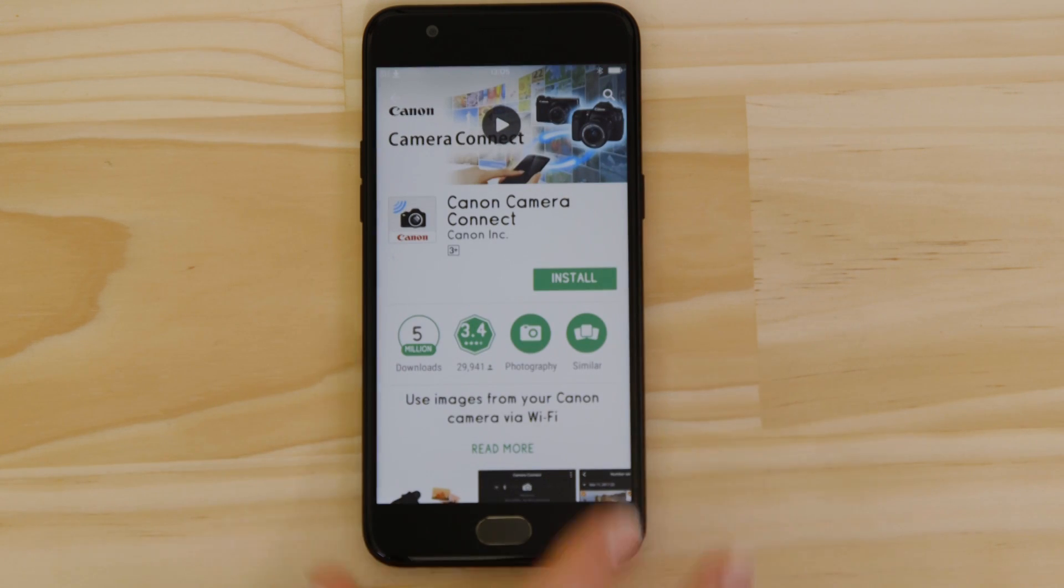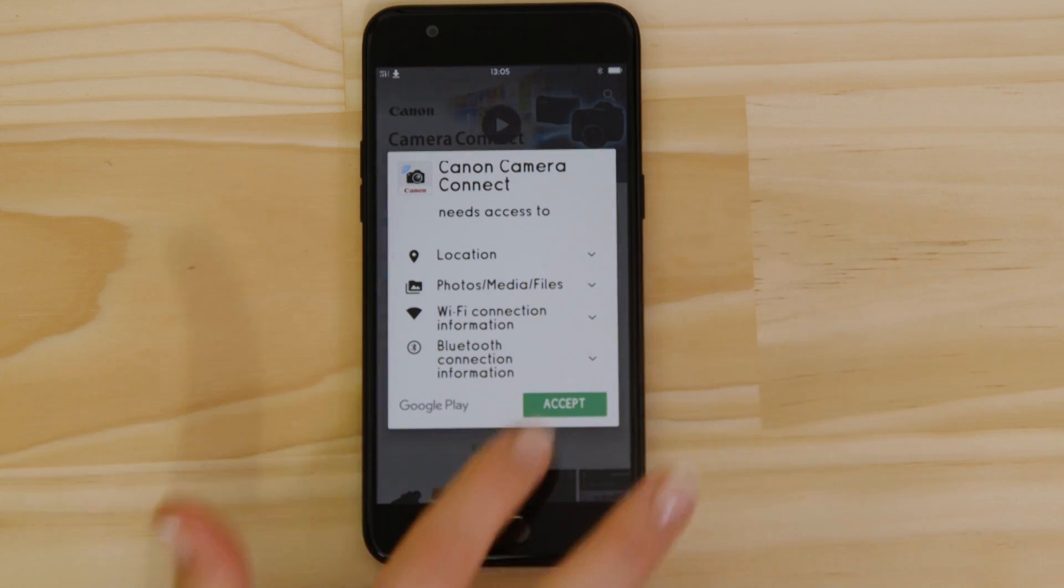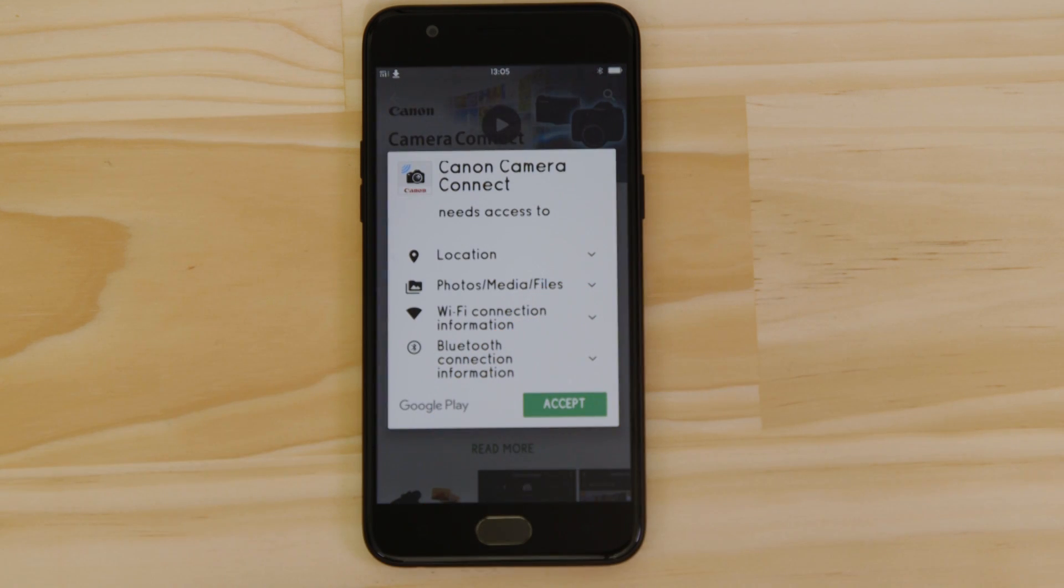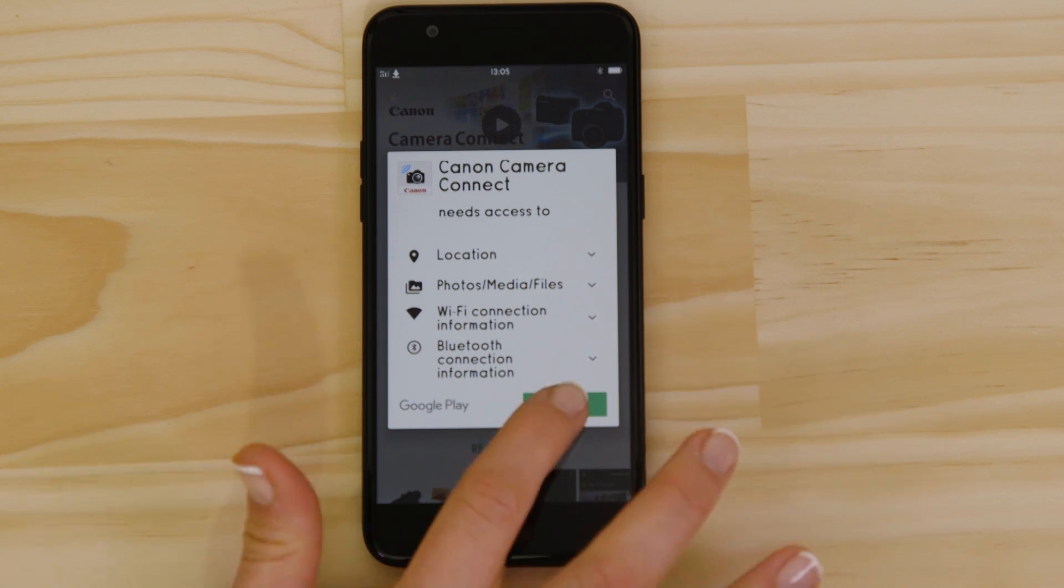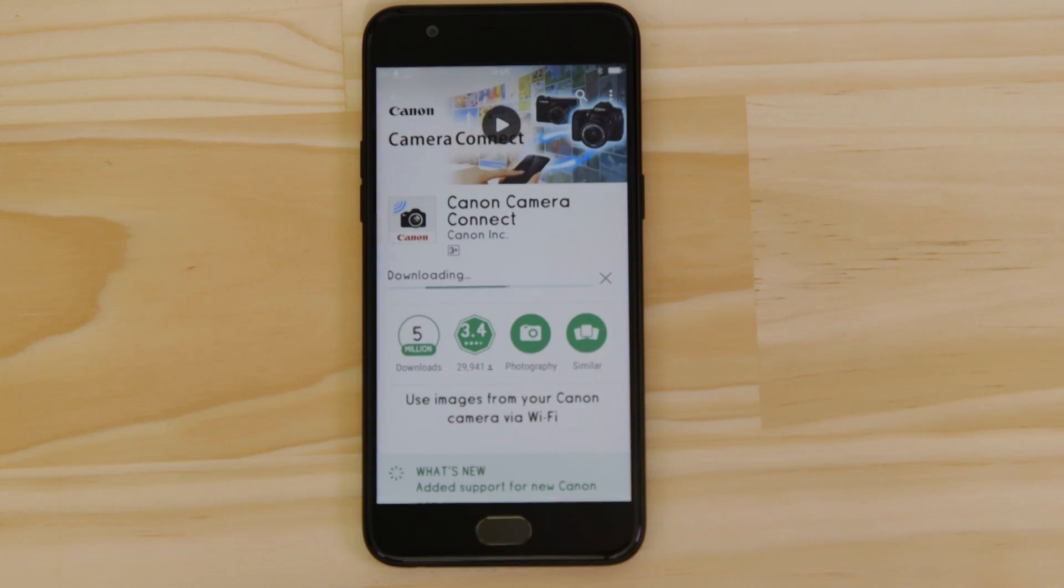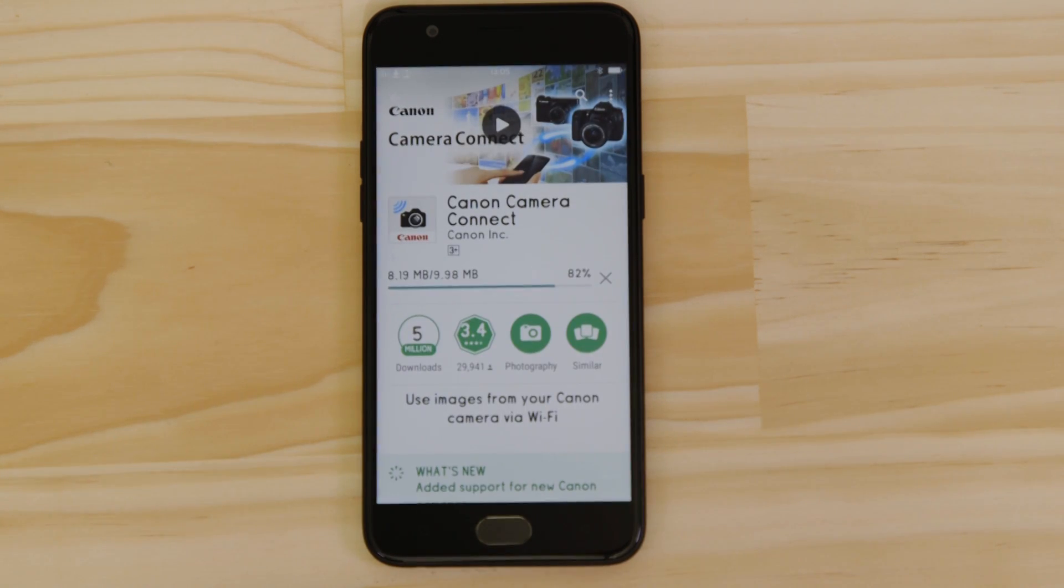For it to work properly, the app requires access to your photos as well as your GPS location and Wi-Fi connection. You'll also need to accept the license agreement before setting up and using the app.